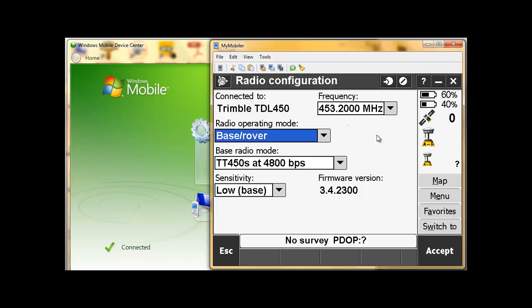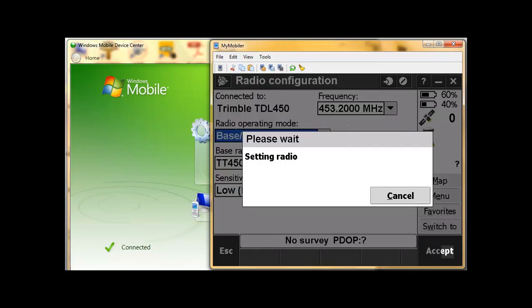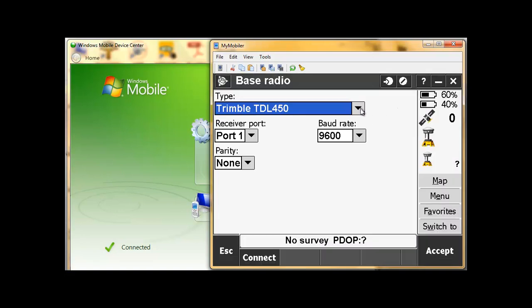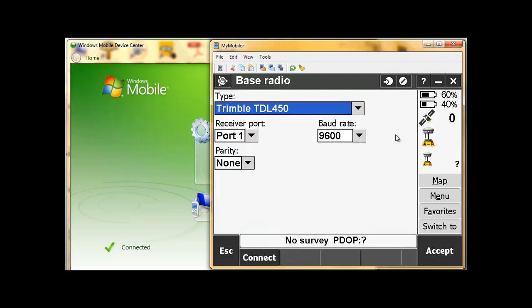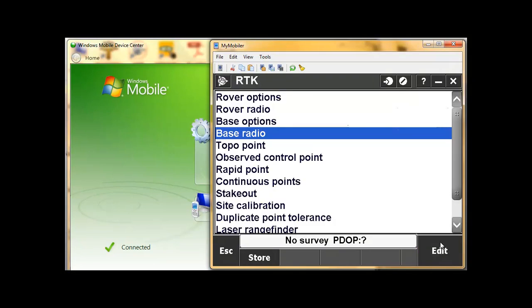If you look on the screen of the radio, you'll actually see where it says configuration mode. Once we're happy with that, we can accept. So just a quick recap: this is setting up your base radio, whether you want to use the internal or external radio. I'm going to set this one back to the internal and accept that.